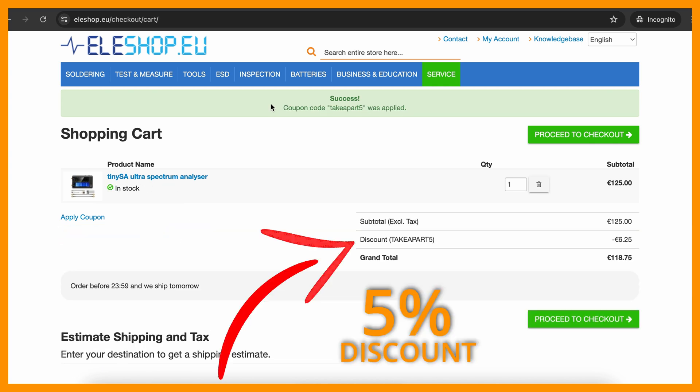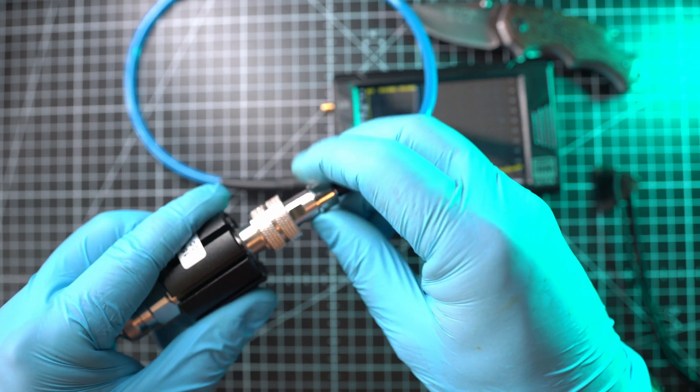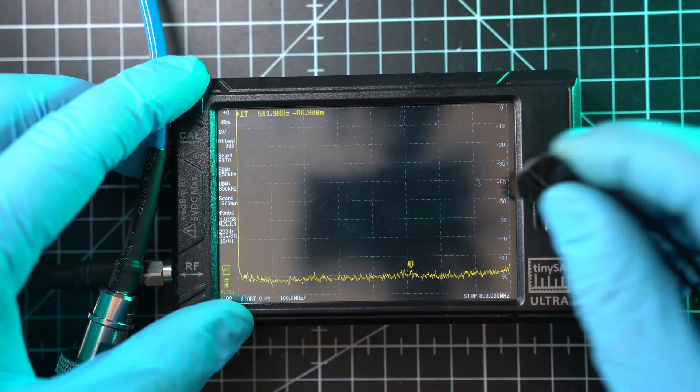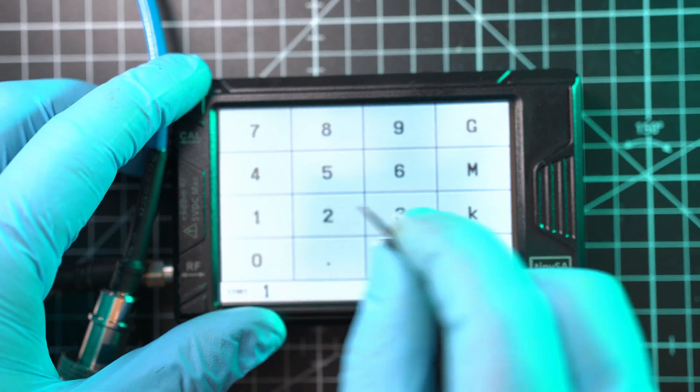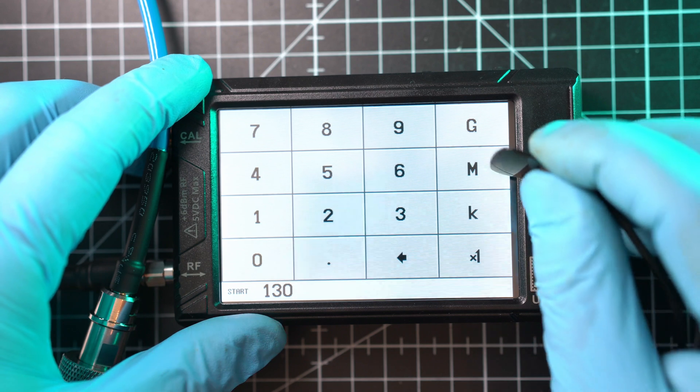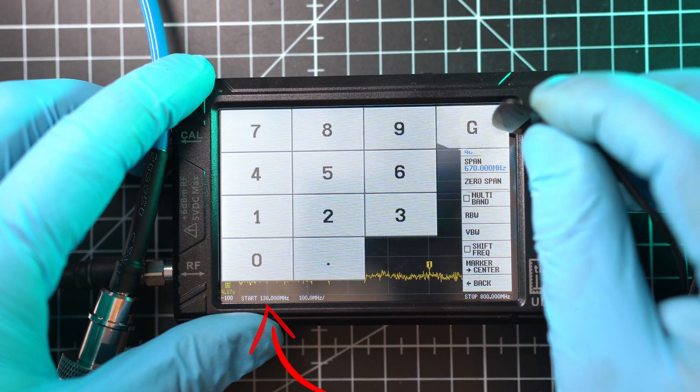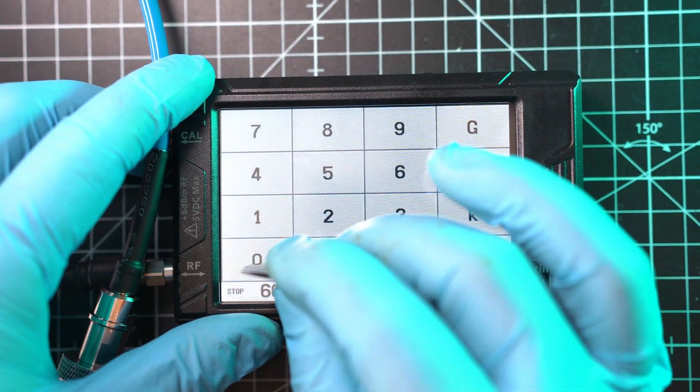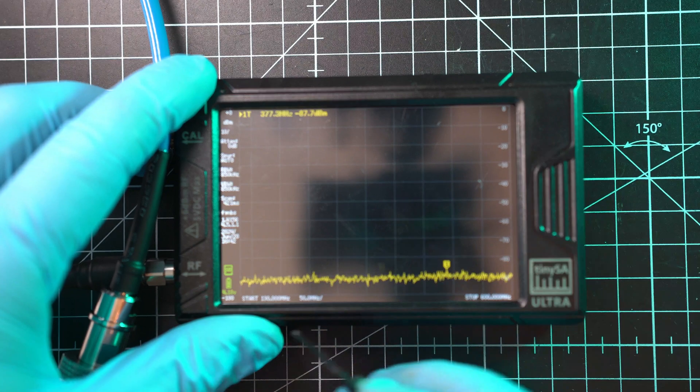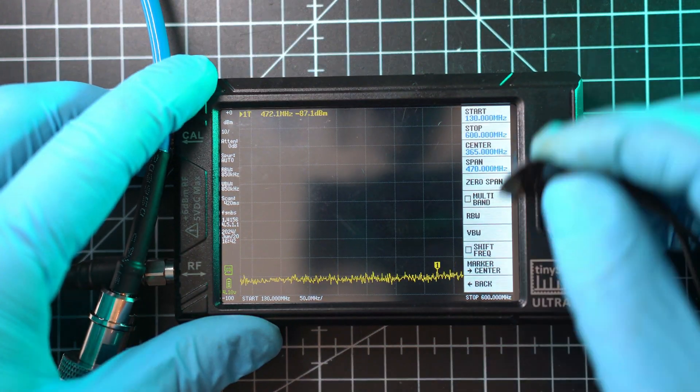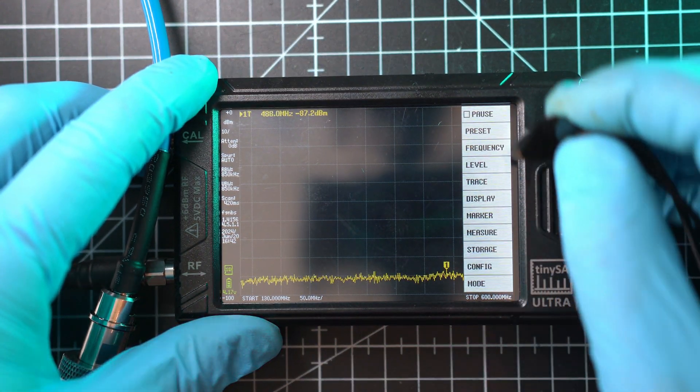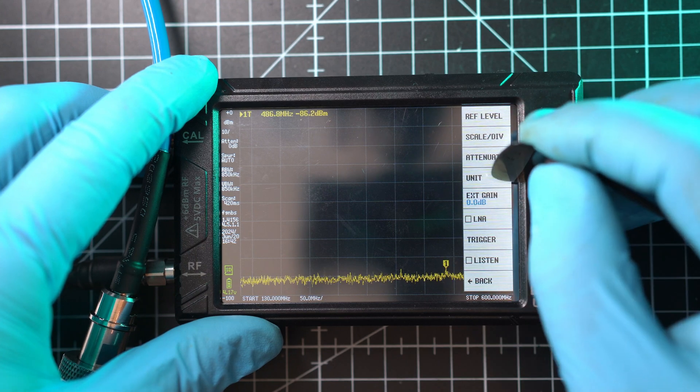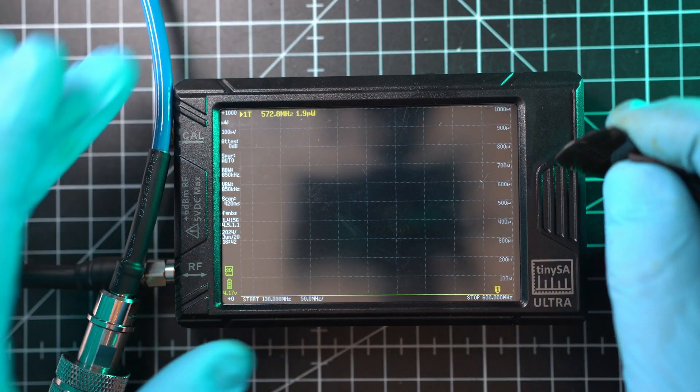For measuring output power, we have to set the frequency range. I'll set start at 130 MHz and stop at 600 MHz. Now this is my range. Next, I'll do Menu, Back, Level Unit, and select...